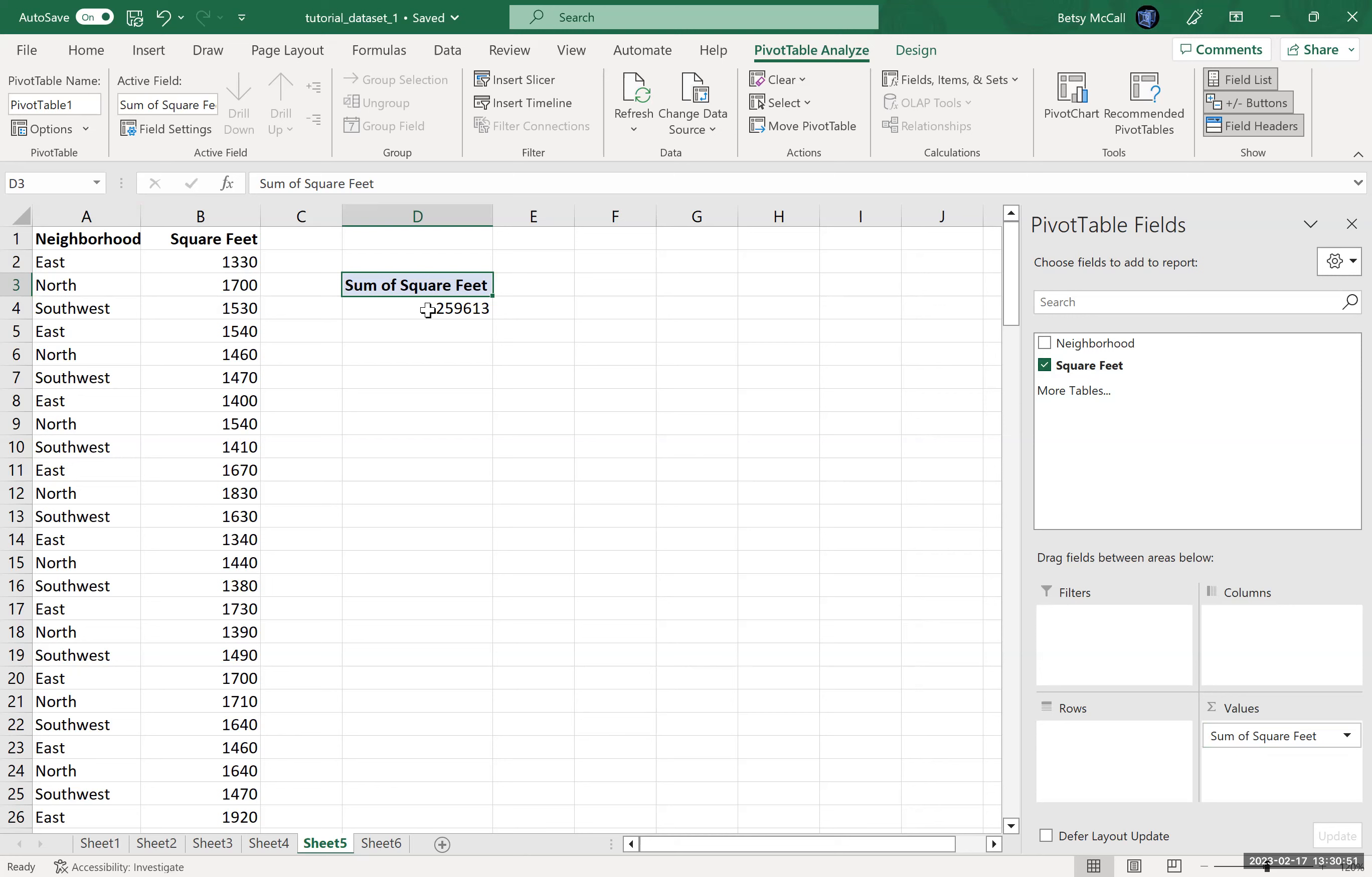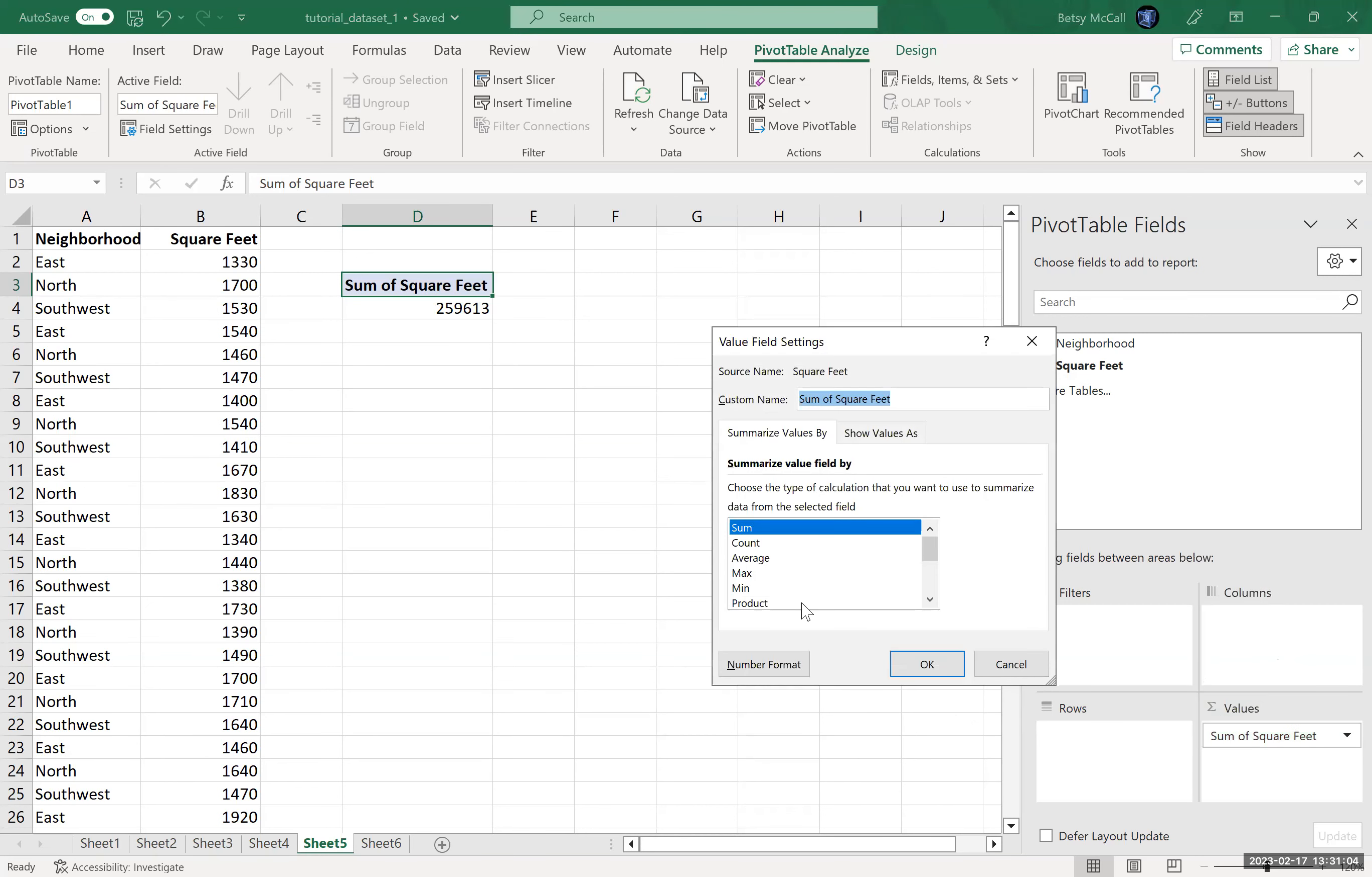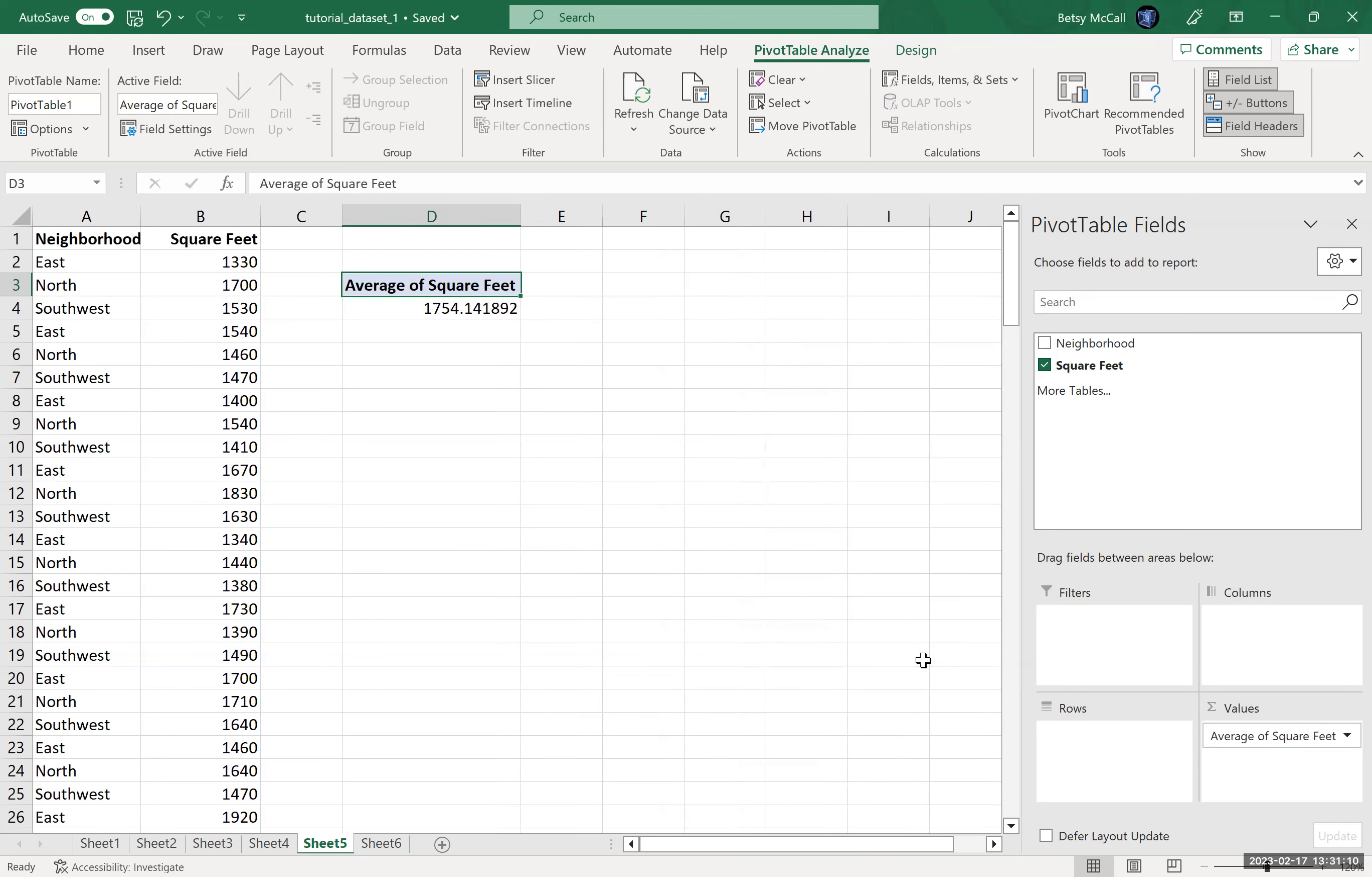Now, the default calculation for a single statistic like this is the sum, which isn't much of a statistic. So we click on this box, we select value field settings, and now we can select from some common statistics, so like the average. And so it's calculated the average of square feet.